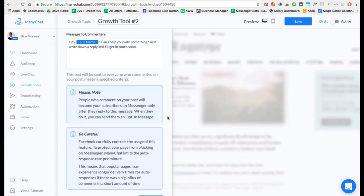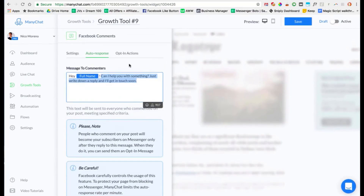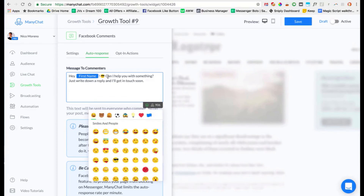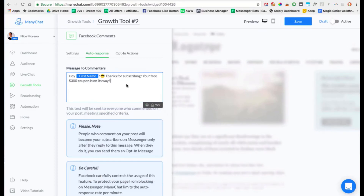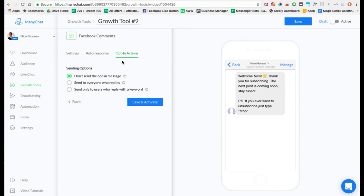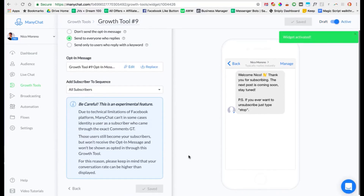Click next, and here you set up the message that people are going to get sent right when they subscribe. You can say 'Hey, first name' — whatever you'd like. I recommend using emojis because it's messenger and it's fun — something simple like that. Then click next. Last up, you want to say 'Send to everyone who replies' — people who reply to that message are going to get actually subscribed to your messenger bot. Then you're good to go — just click 'Save and Activate' and your widget is activated.